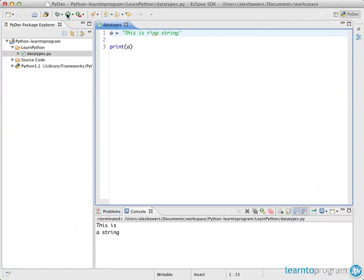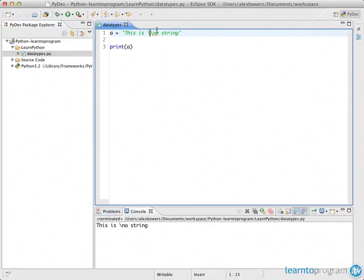If you actually want to output the literal characters backslash-n within your content, you need to add another backslash before it. What that does is escape the backslash itself — two backslashes escape the backslash, so the backslash no longer escapes the n, and you end up with just the literal output of backslash-n. If you're confused about that don't worry, it's a simple concept you'll learn as you progress.